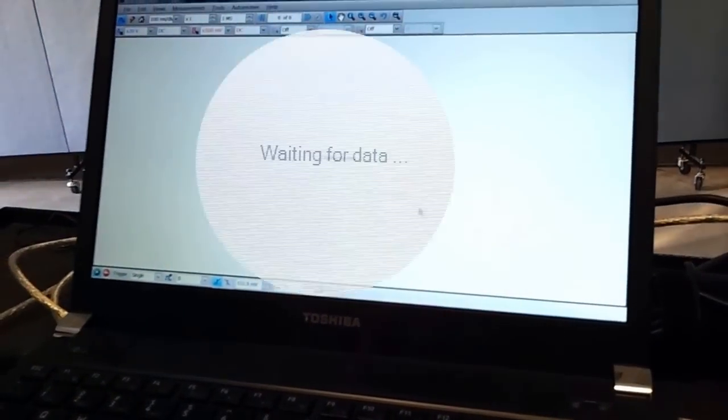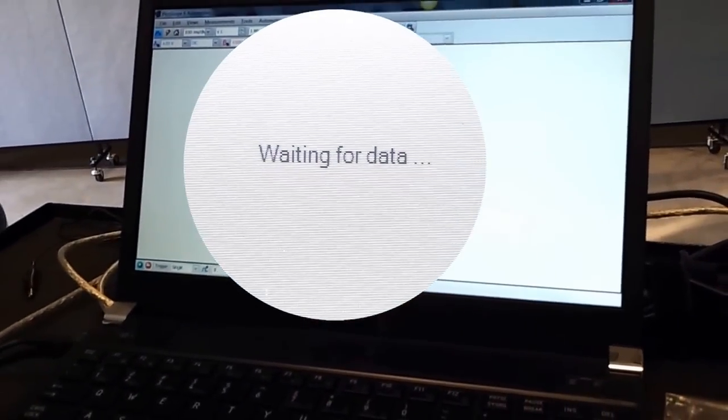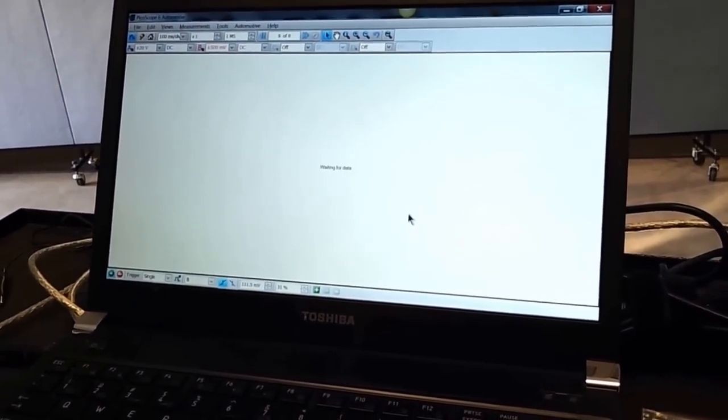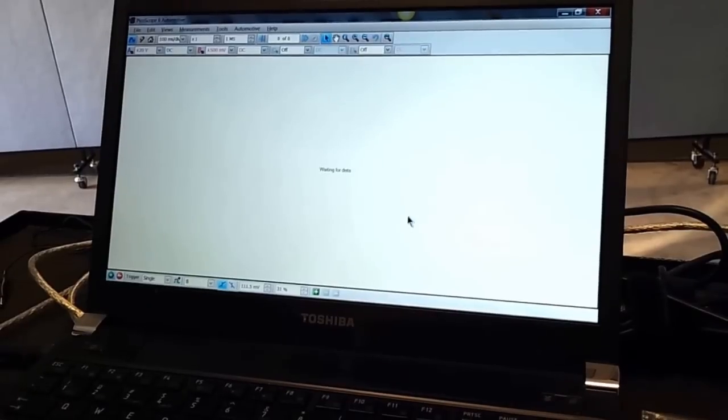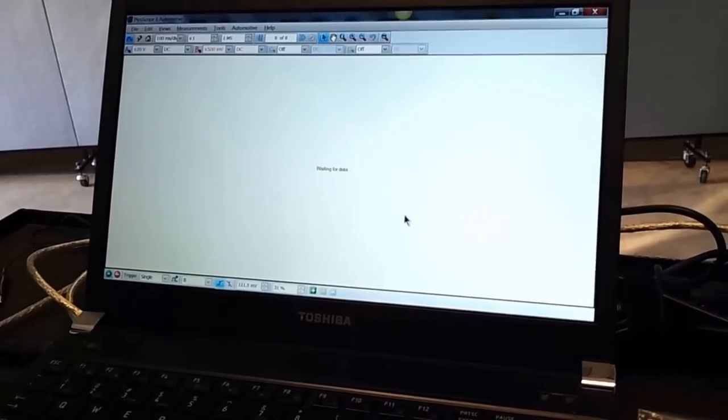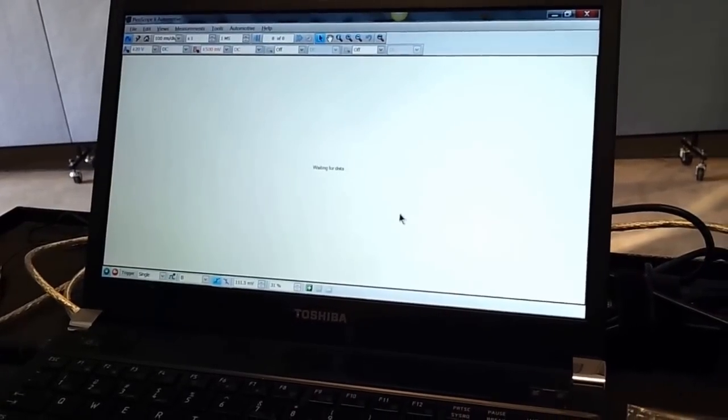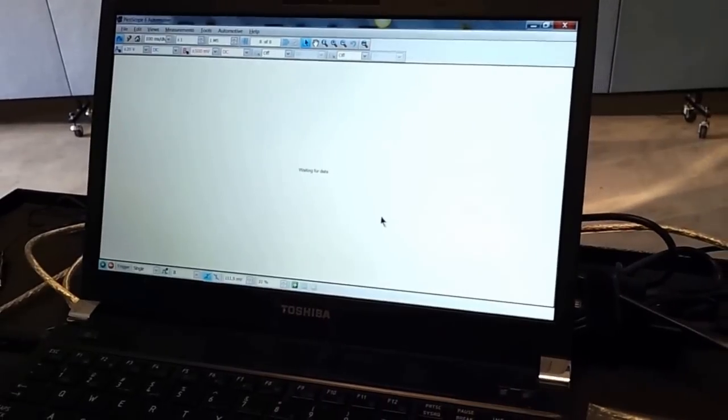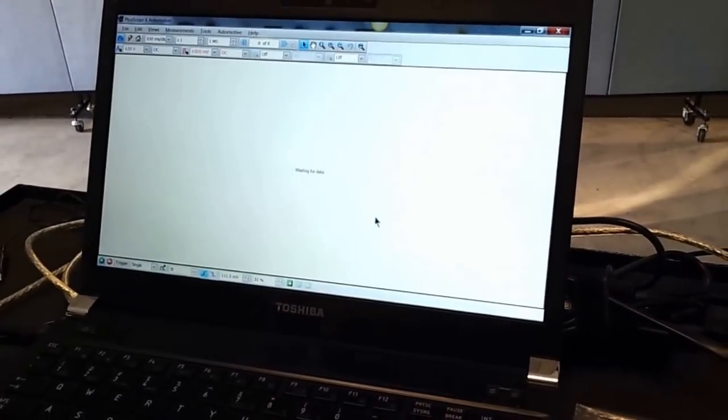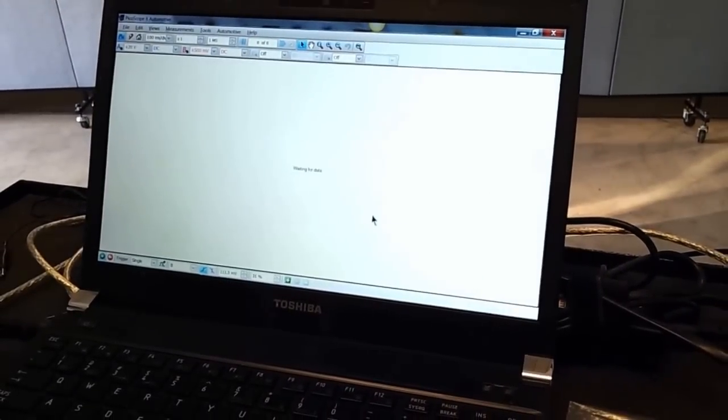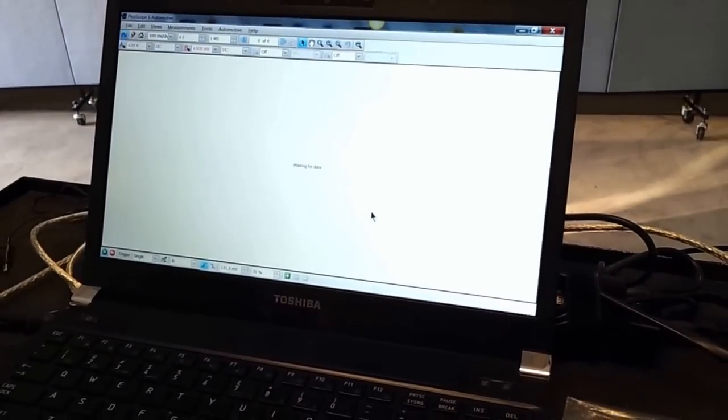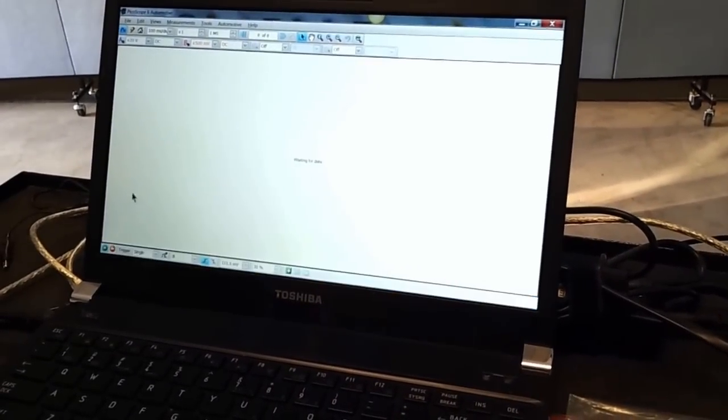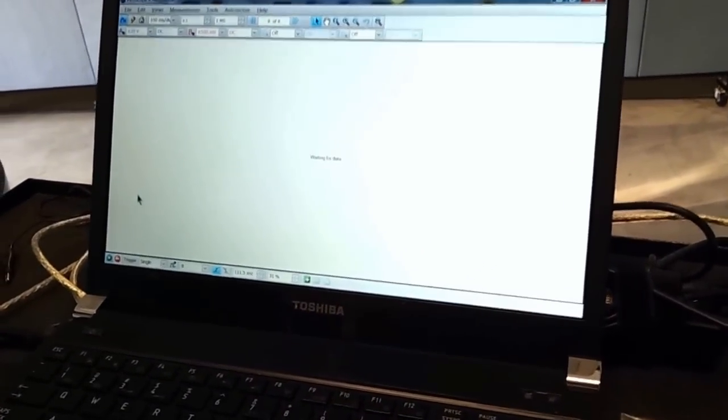You notice that right now it says waiting to receive data and nothing's taking place. Typically I would like my scope setup so at least something would show up on the display. Let's first get something up on the display before we worry too much about what's going on in detail for the pickup.